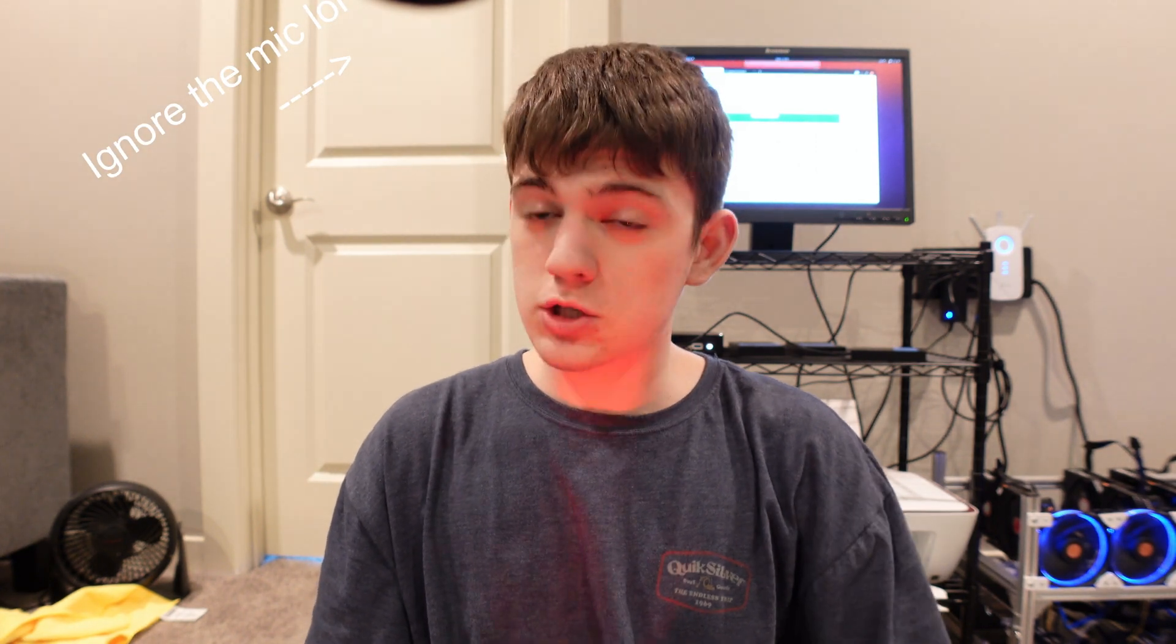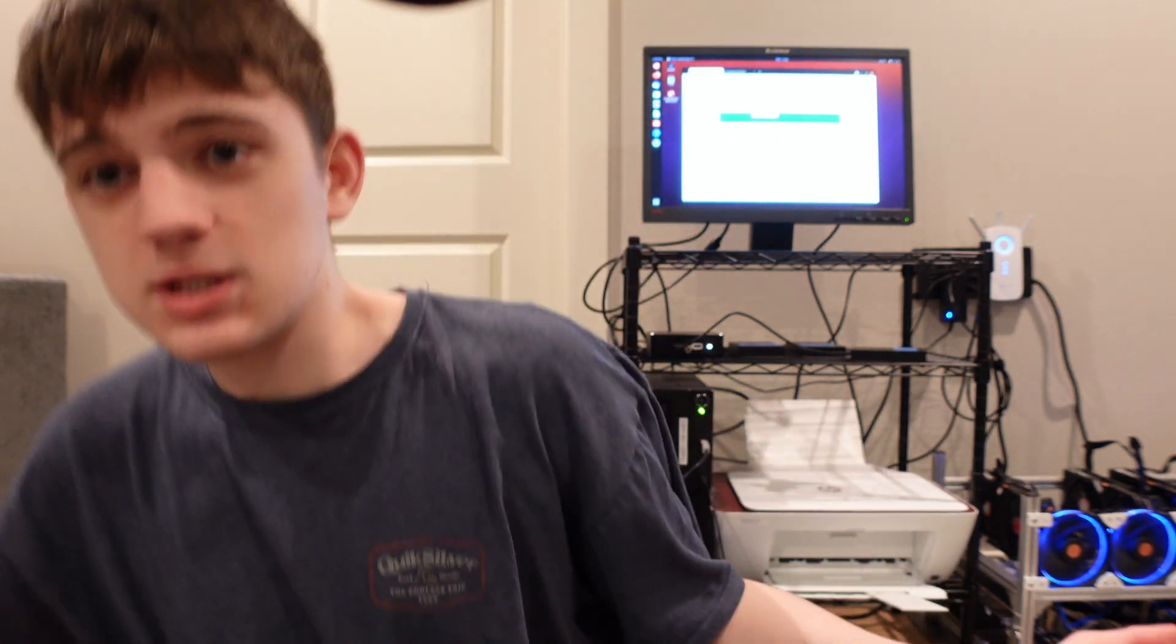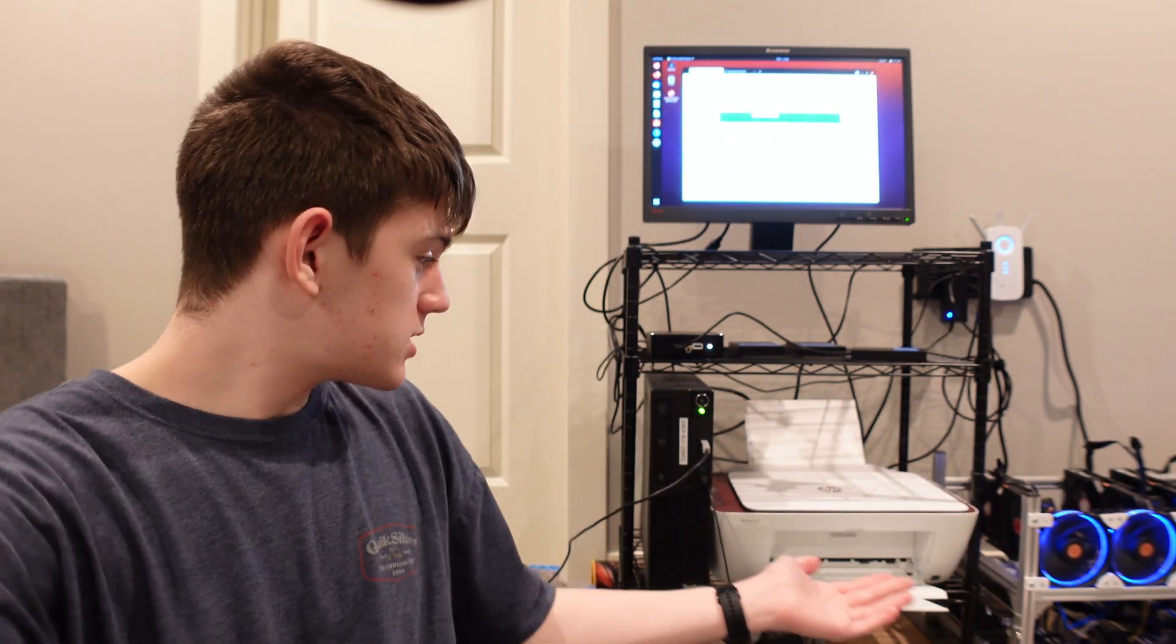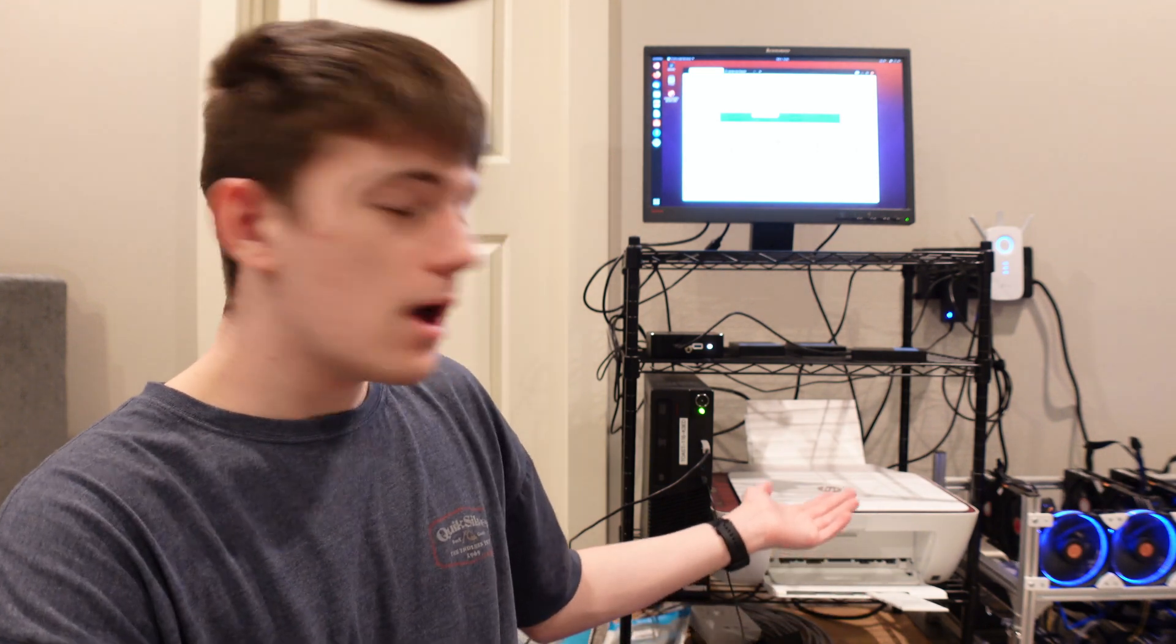Hey everyone, welcome back to a new video. Today I'm going to be showing you how to make an offline Bitcoin paper wallet printer. Super seamless. As you can see right here, it's printing one currently.